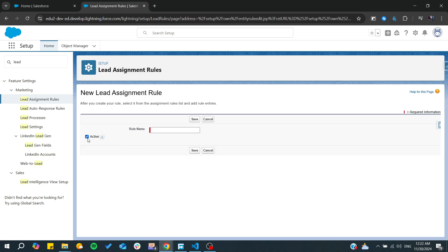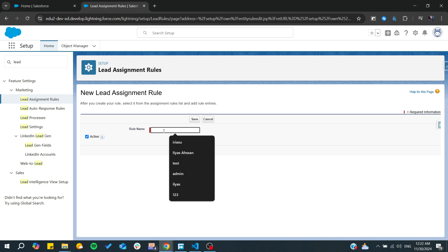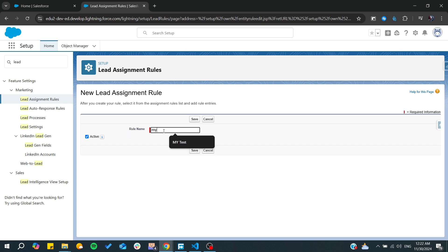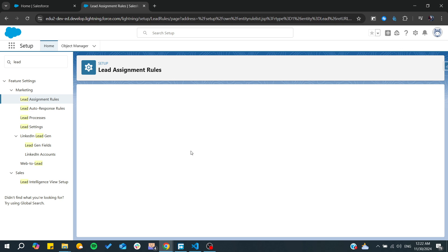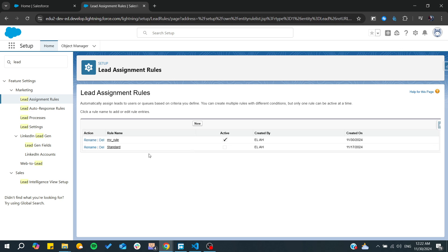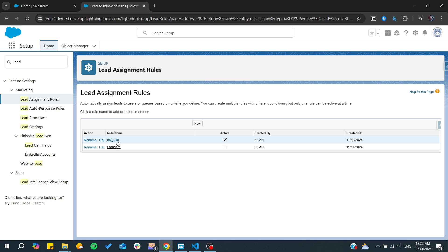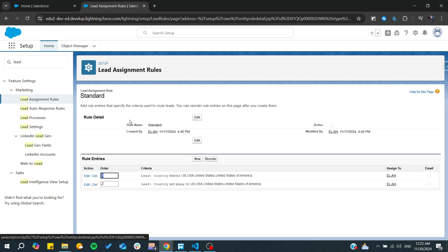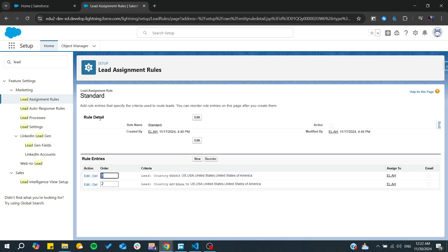Now we want to create a new one, so simply click on New, give it a rule name, and make sure you check Active if you want to activate it. Then click Save, and now we can find our rule.